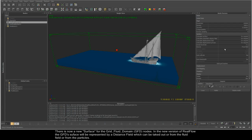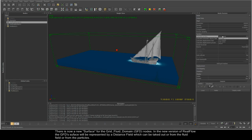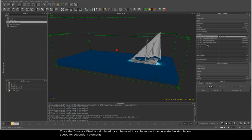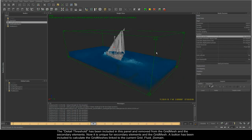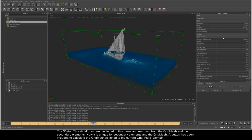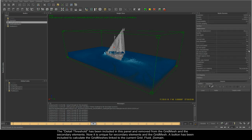There is now a new surface for the grid fluid domain nodes. In the new version of RealFlow, the GFD surface will be represented by a distance field. Once the distance field is calculated, it can be used in cache mode to accelerate the simulation. The detail threshold has been included in this panel and removed from the grid mesh and the secondary elements.